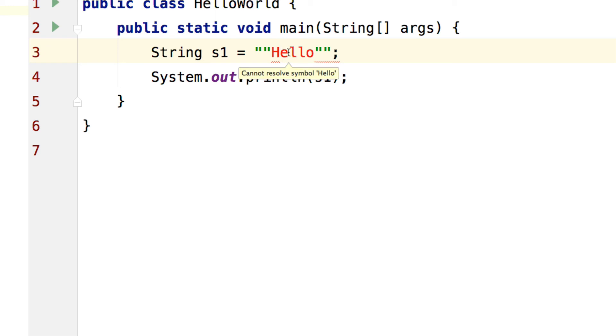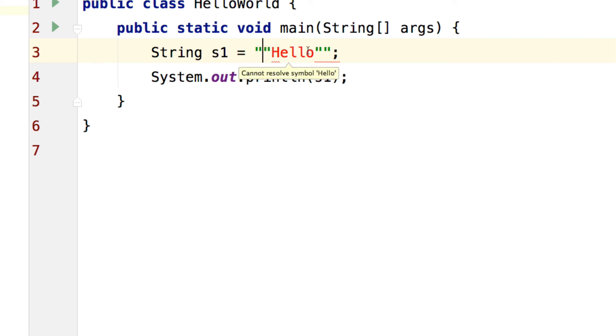You need to tell the compiler that look this double quote is a part of the text that I want to show on the screen and don't process it. To do that you use a backslash character here.